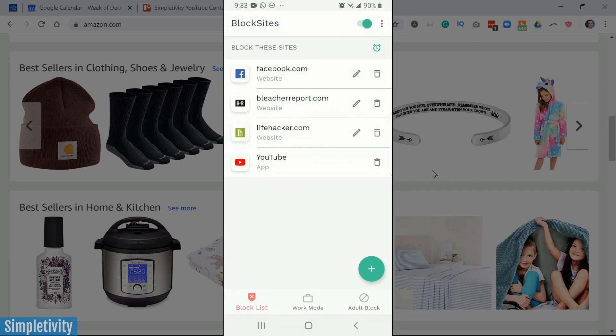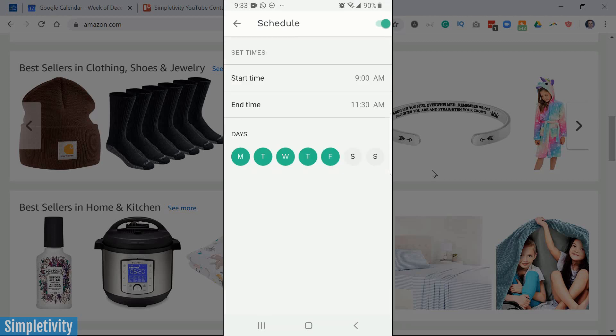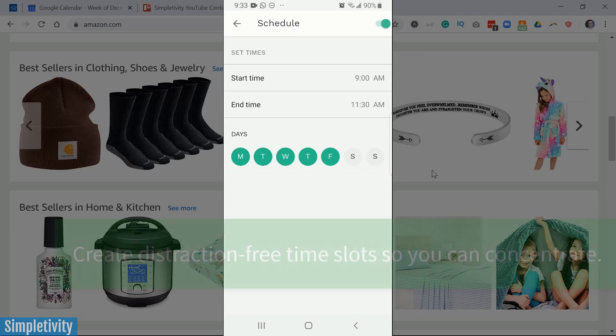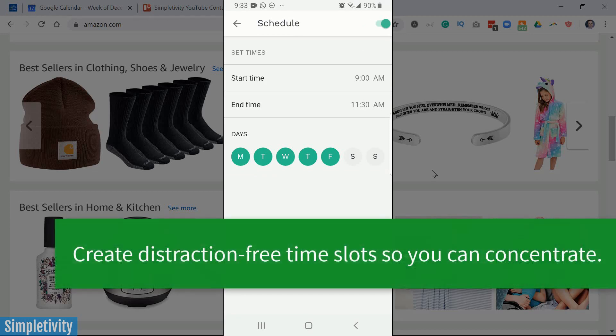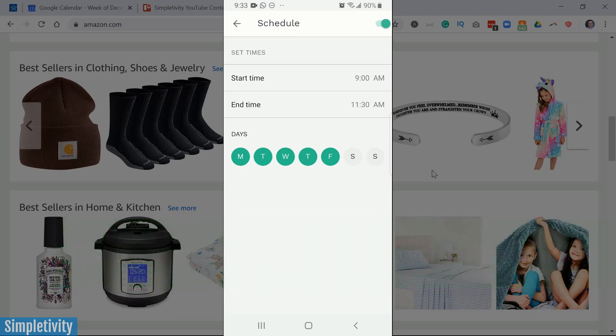The last thing I want to show you here on the BlockList is that, yes, you can create a recurring schedule. You see this little alarm clock icon in the top right-hand corner. If I select this, I can set a particular time. So for example, I've set a schedule right here that between 9 a.m. and 11:30 a.m., Monday through Friday,